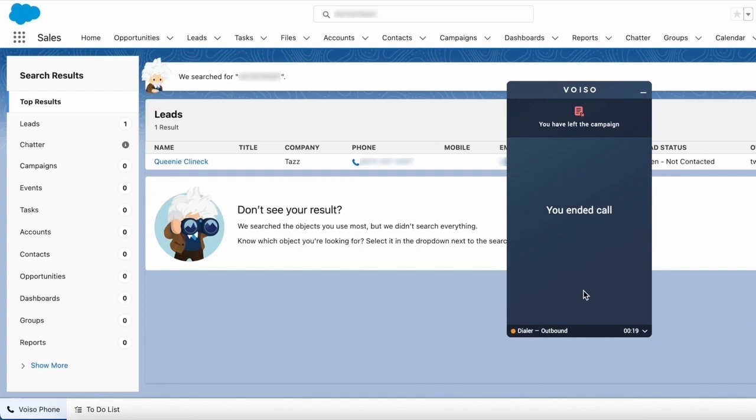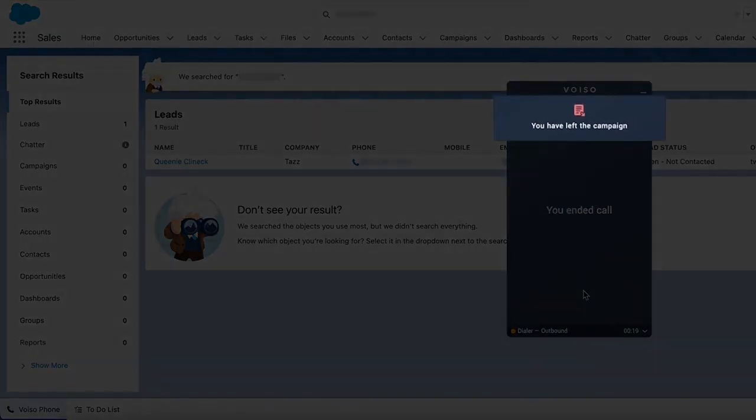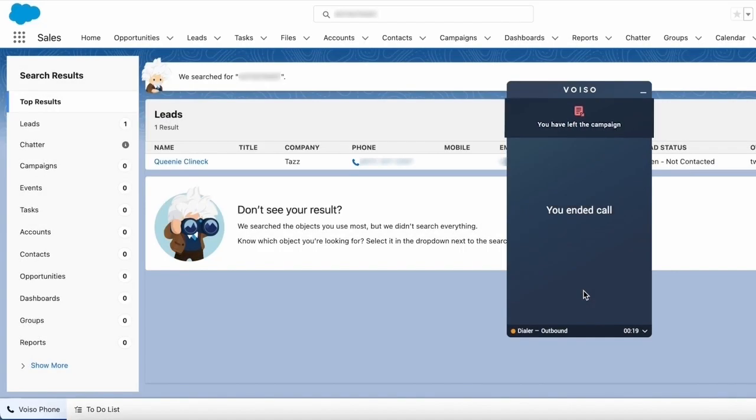When you have left a dialer campaign, a notification is displayed at the top of the Agent panel. Thanks for watching.